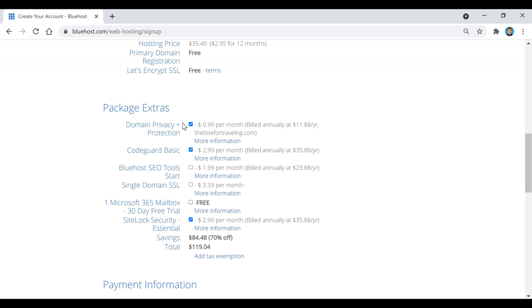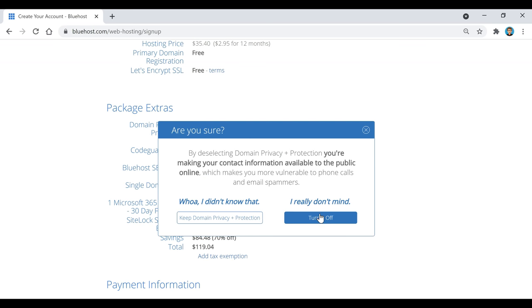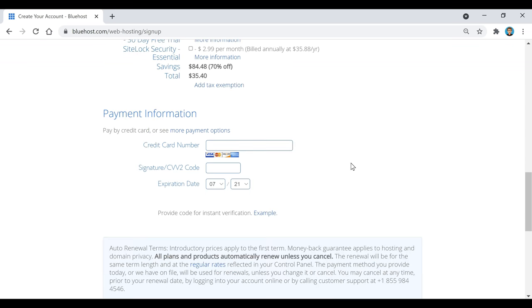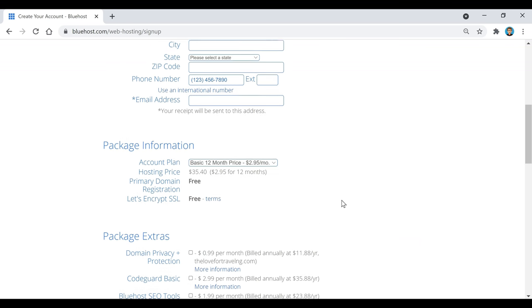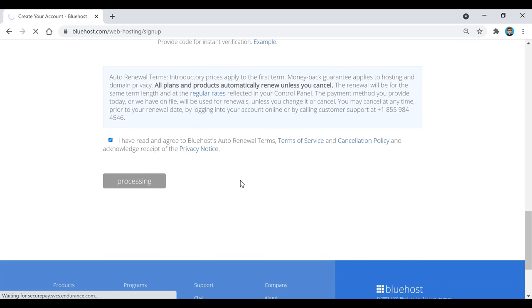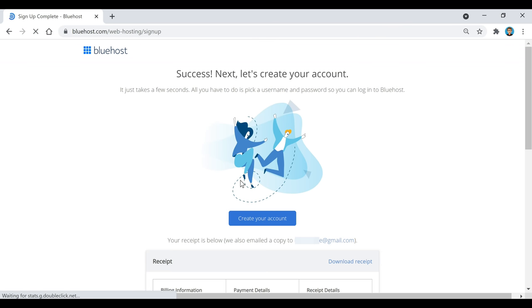Scrolling down, we're going to select our hosting plan — I'm going to select the 12-month plan for $2.95. Down here are some package extras; you can keep them or remove them. I'm going to get rid of a few of these. You can always go back and turn them on later if you want. Then I'm going to fill out the payment information. Once you've filled out all your billing info, check that box and click the green Submit button.